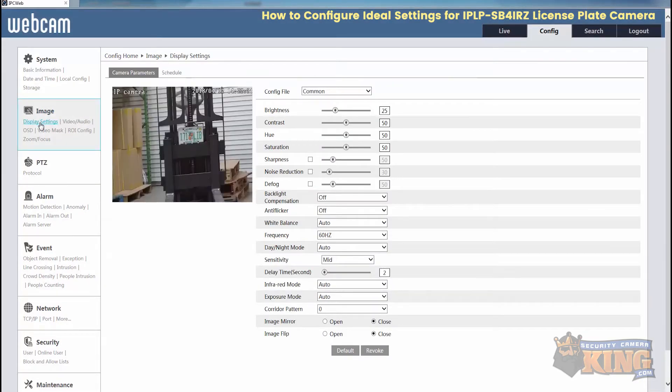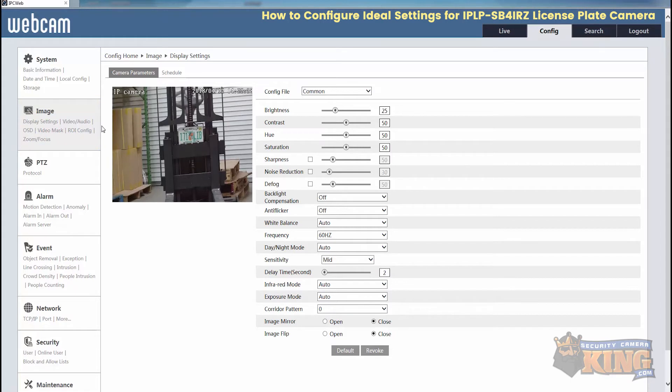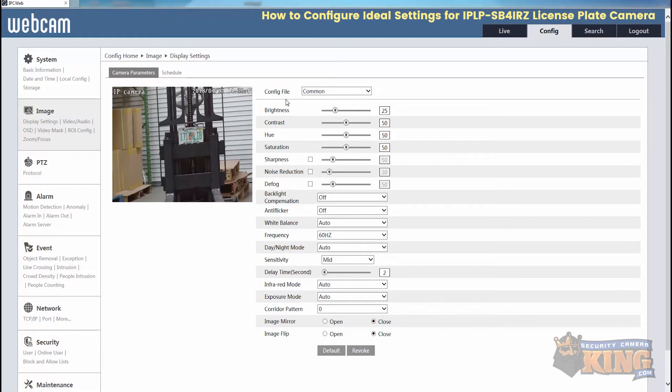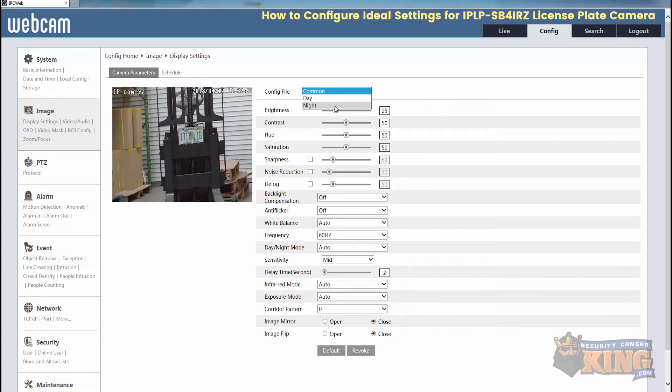From here, we're going to set a schedule. By default, the camera is set to automatically adjust from day and night mode. But for here, we're going to force it to go into night mode and have the appropriate shutter speed settings applied to it. We'll start with the night mode. We'll select config file and then go to night mode.